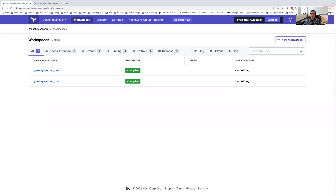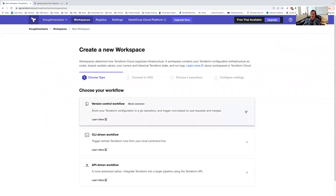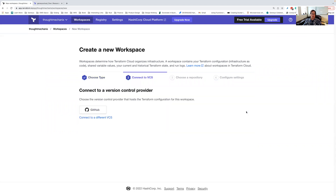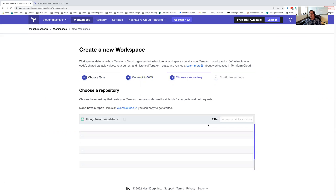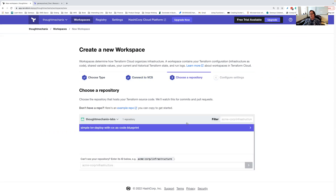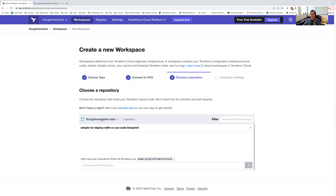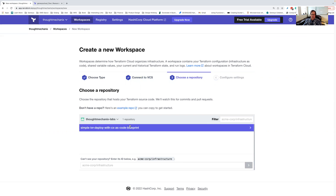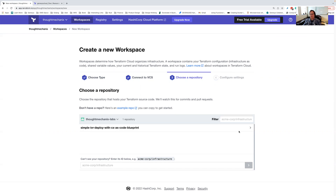I've already done this several times. When I go to the new workflow, I'm going to select a version control workflow. The very first time you do this, you'll be asked to authenticate against GitHub, choose your organization, and choose your repository that you want to connect to. I have an organization called Thought Mechanics and I've already got a repo pointed to called Simple IVR Deploy.